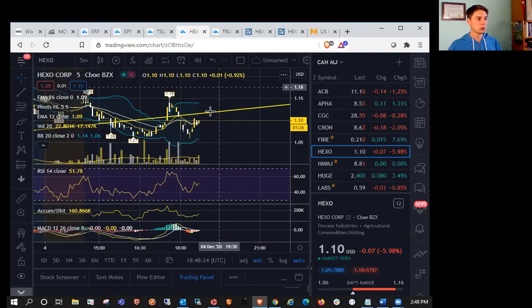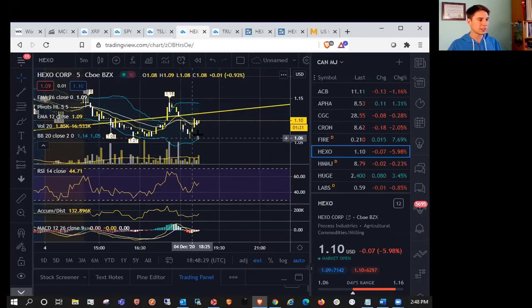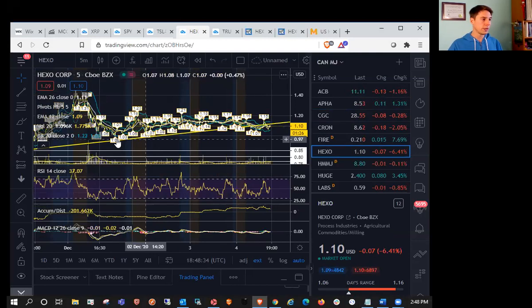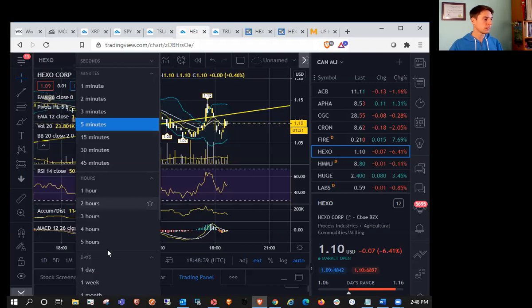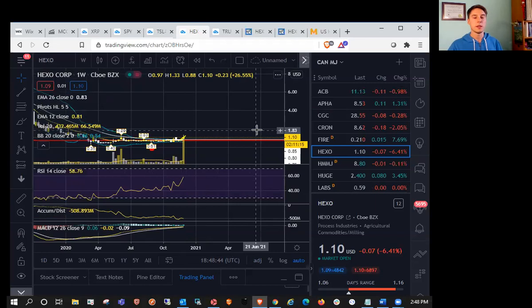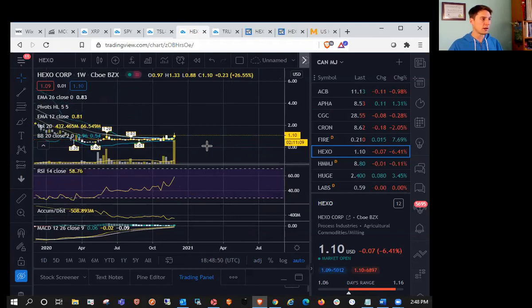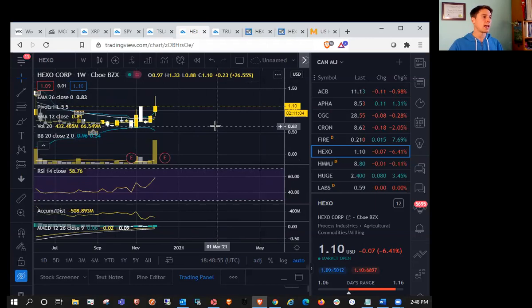HEXO starting to bounce as well. Got a couple of inside bars there on the five-minute. If we break bullish, we'll look to new highs. If we break bearish, we'll look to a five-minute higher low compared to the low of 106. After that, we have support at $1, which was a previous low and psychological support. They just took market share away from Canopy Growth in terms of beverages sold.